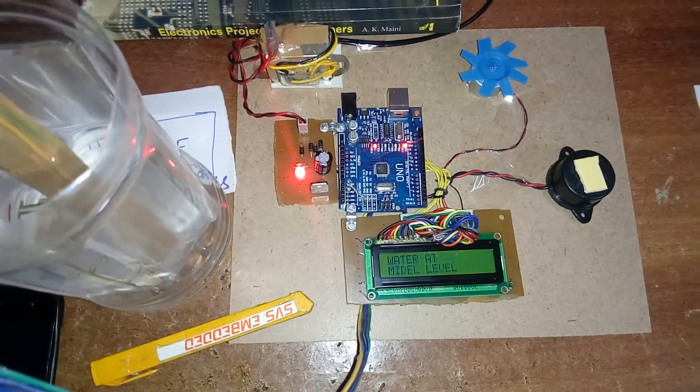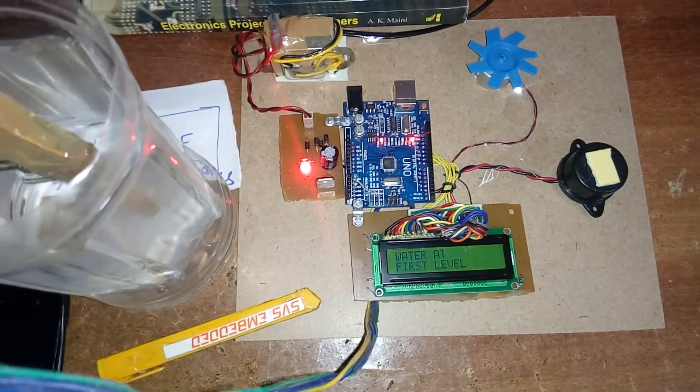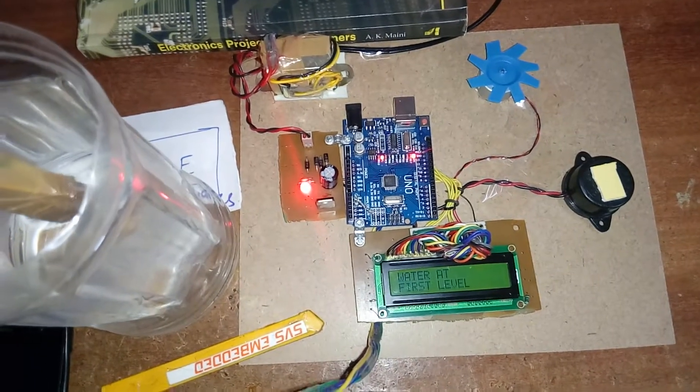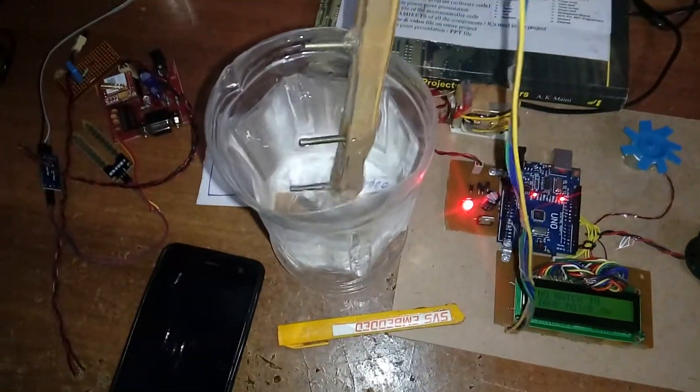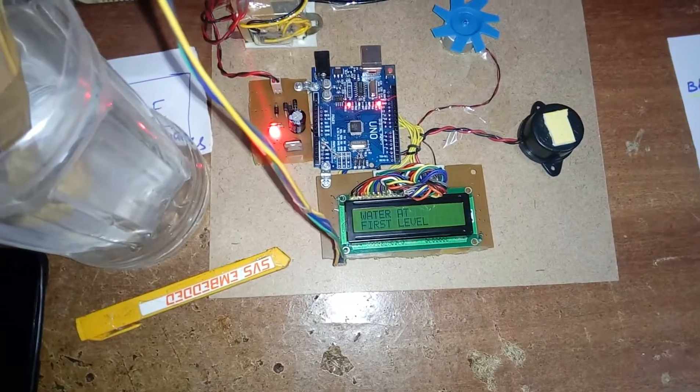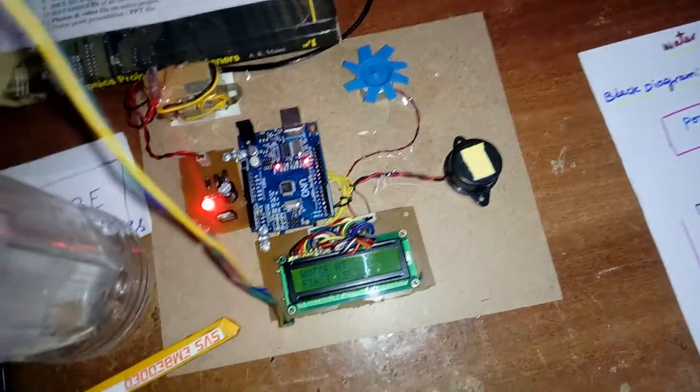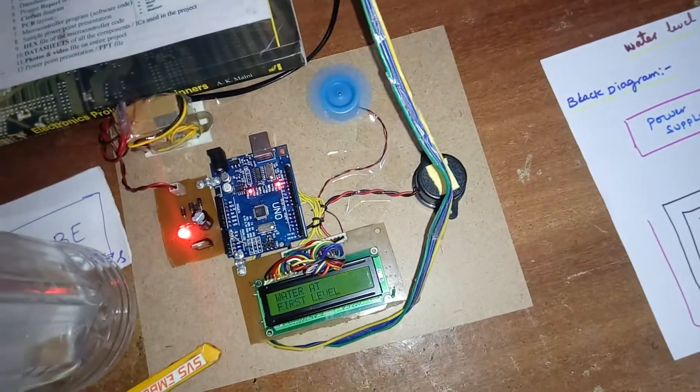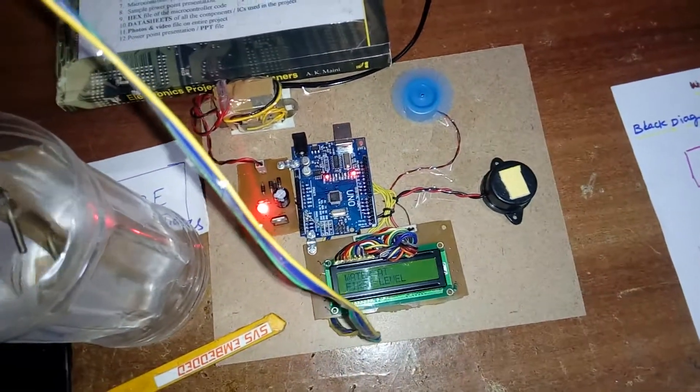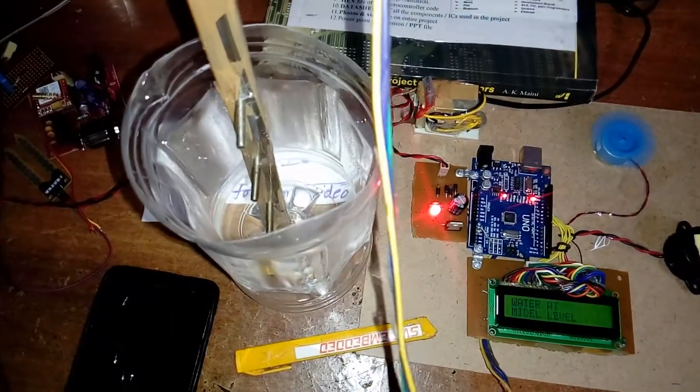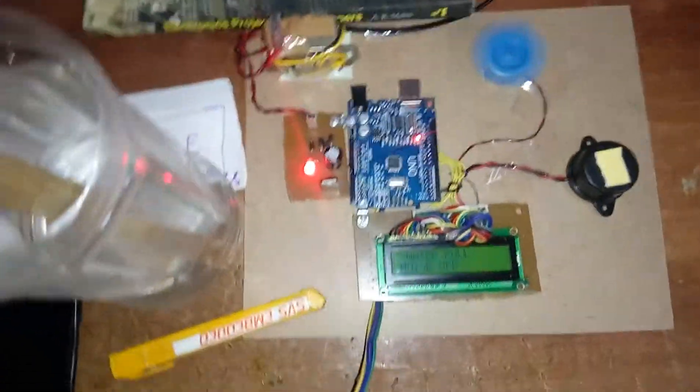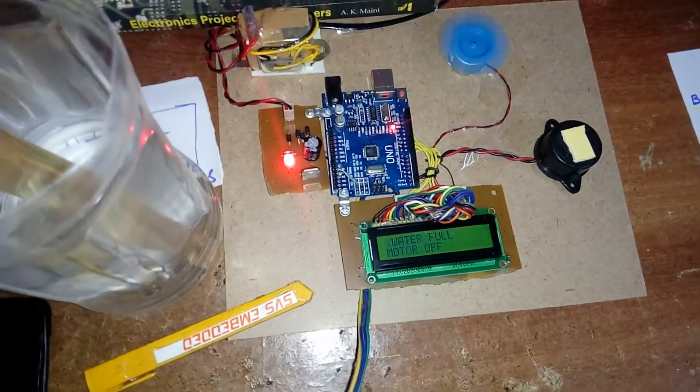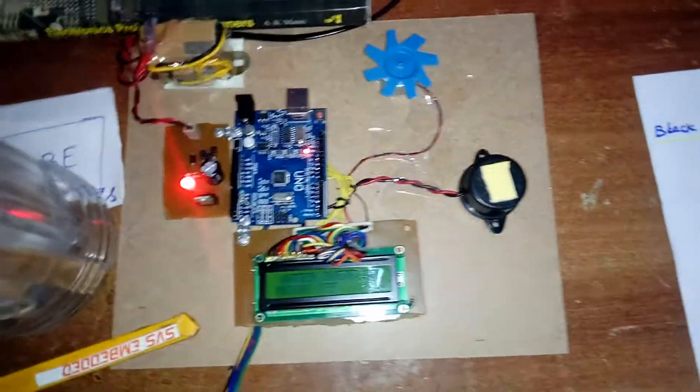When it comes back from the first level, when it crosses to zero means there is no water in the tank, all are empty. At first level, the buzzer and motor turn on. When it comes to the middle, and when it reaches full, water full motor off. So it's a basic mini project.